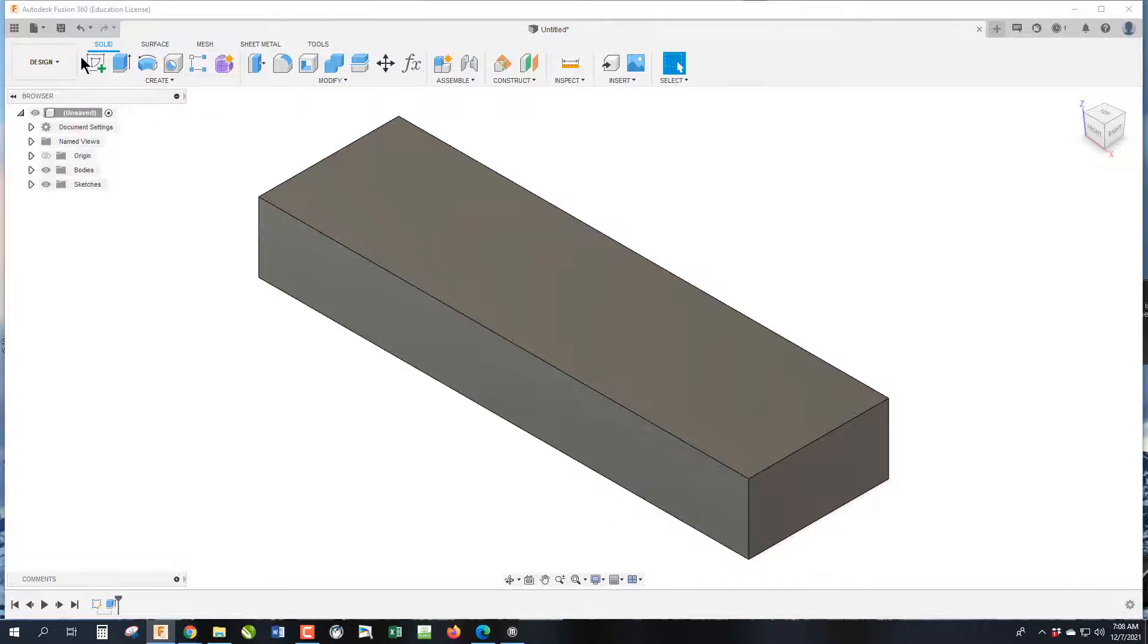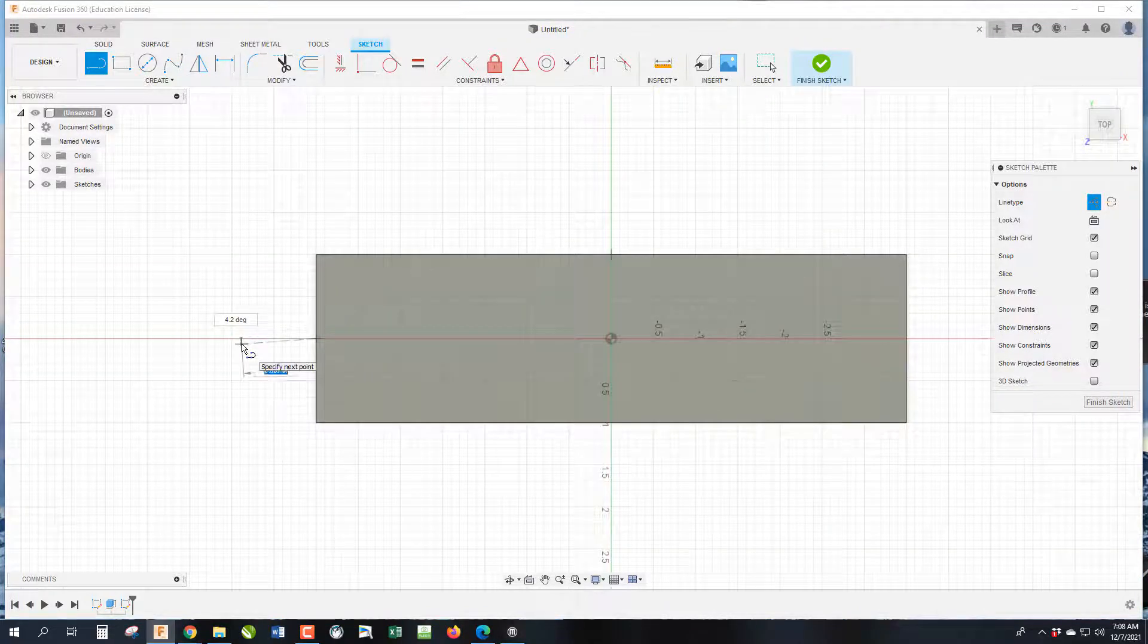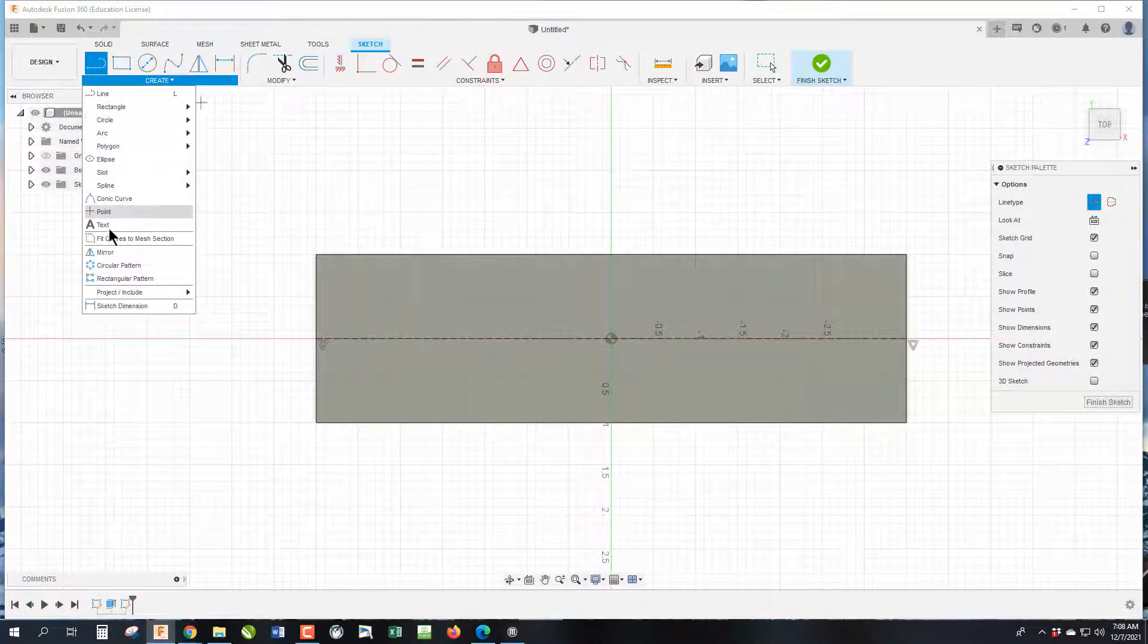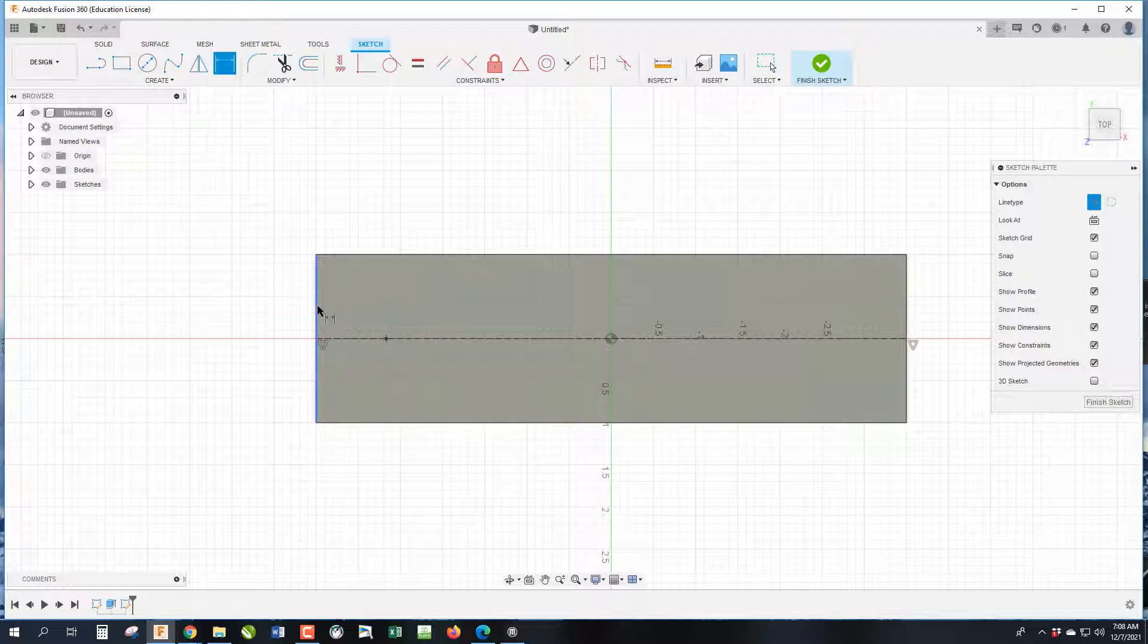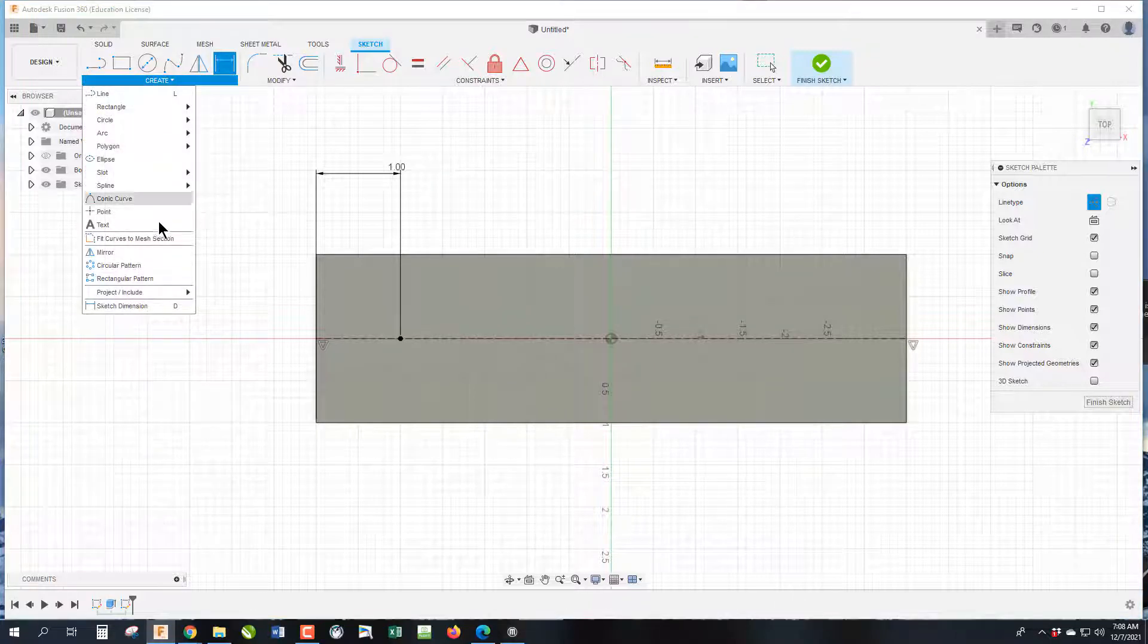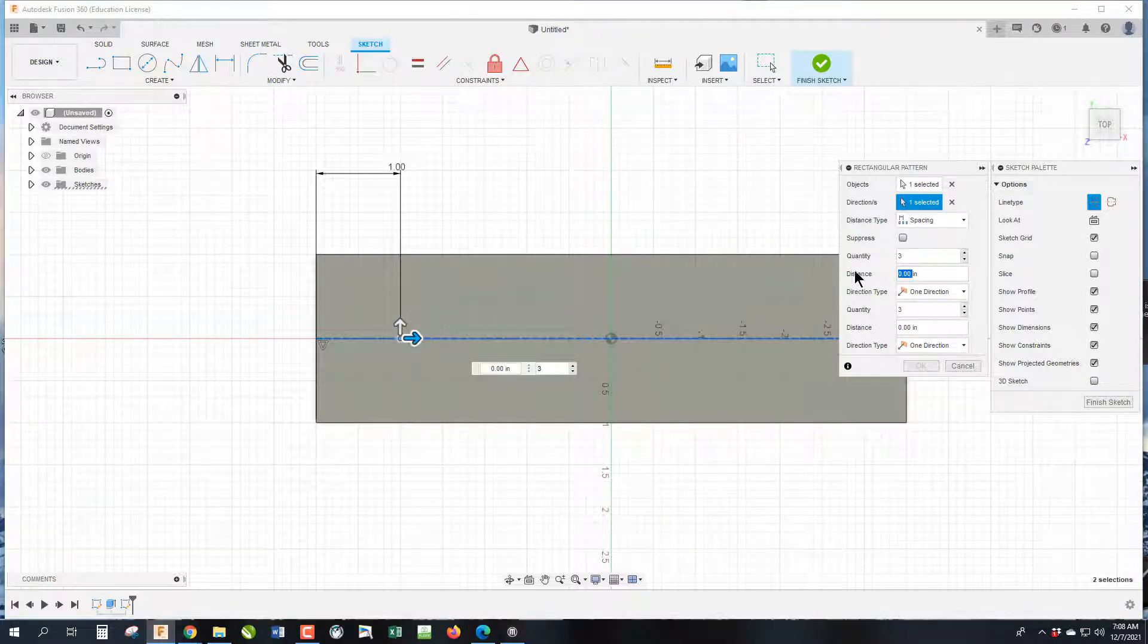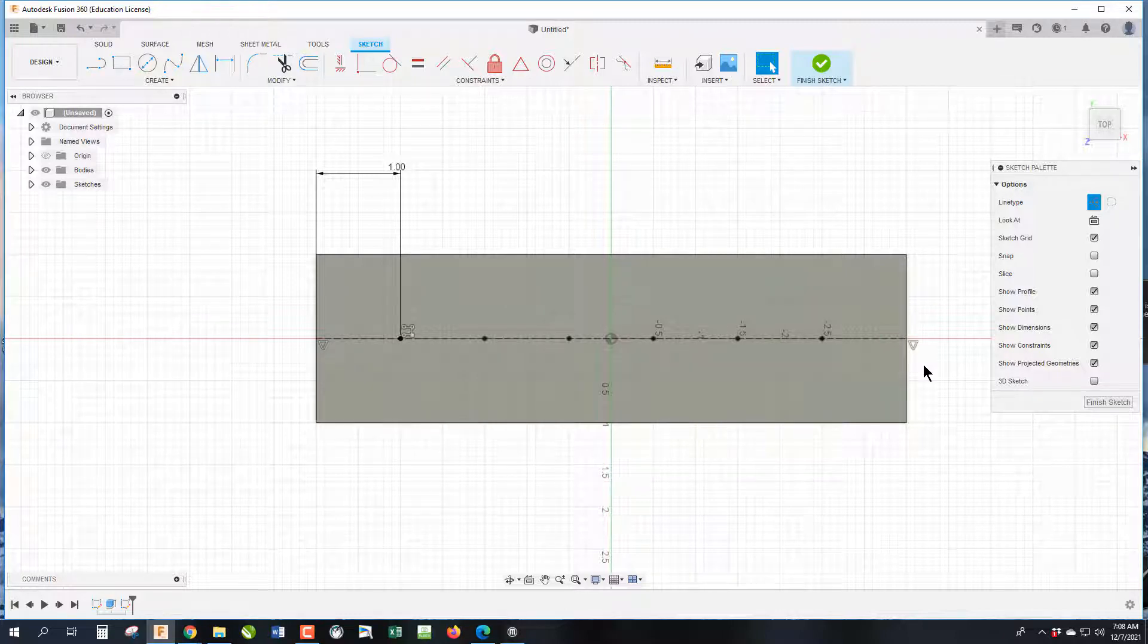Now we're going to do a second sketch on the top surface with the line for construction from this midpoint of this line to the midpoint of this line. And now we are going to put a point because the hole command really likes points so we can select where the center of the hole goes. And then I'm going to dimension that from the edge to be 1 inch. Now we are then going to pattern this point.